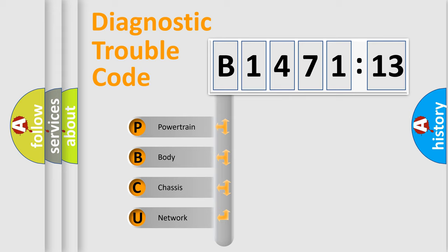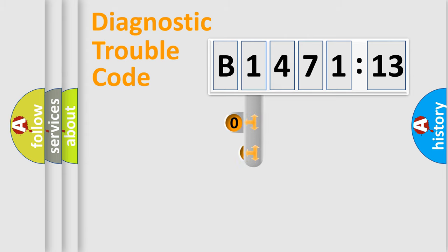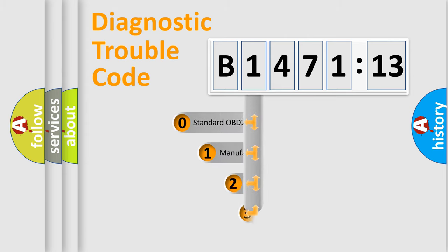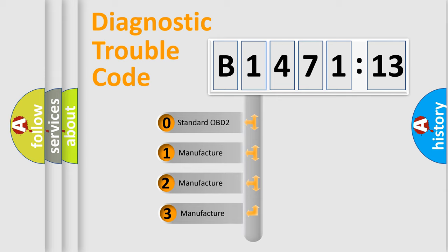We divide the electric system of automobile into the four basic units: Powertrain, Body, Chassis, and Network. This distribution is defined in the first character code.